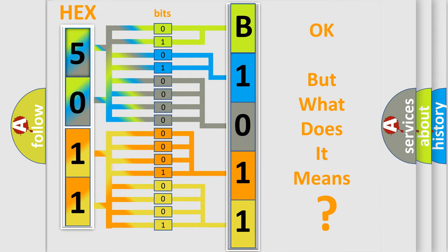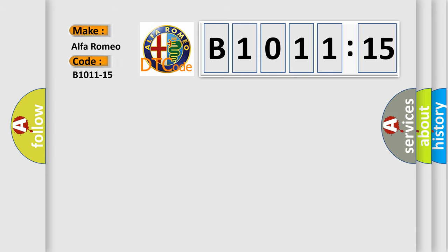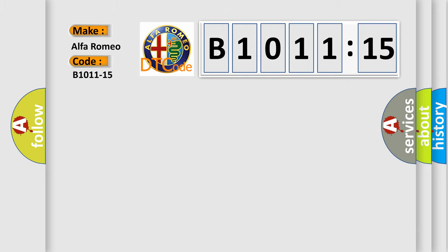We now know in what way the diagnostic tool translates the received information into a more comprehensible format. The number itself does not make sense to us if we cannot assign information about what it actually expresses. So, what does the diagnostic trouble code B1011-15 interpret specifically for Alfa Romeo car manufacturers?